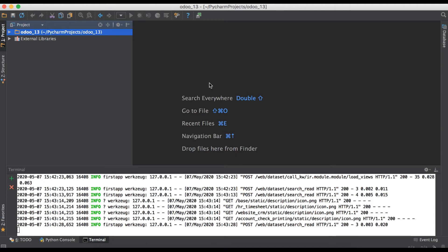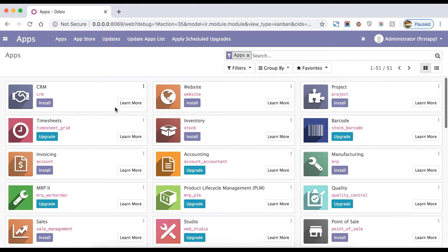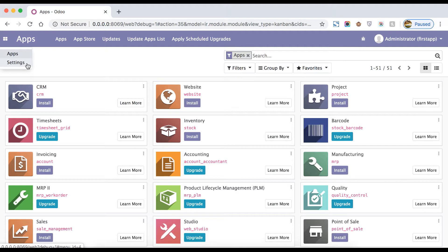First we need to understand where the list of modules is on the frontend side. Here you can see the list of modules. Before that, there are two main menus — 'Apps' and 'Settings'. Once you click on Apps, it will redirect to the dispatch page.